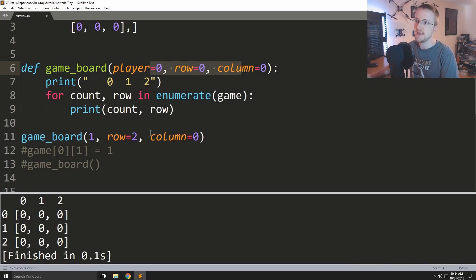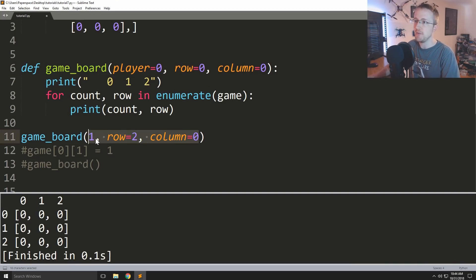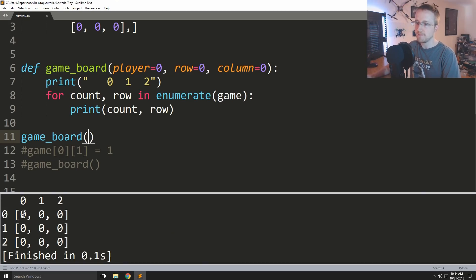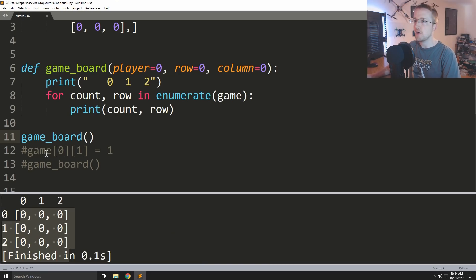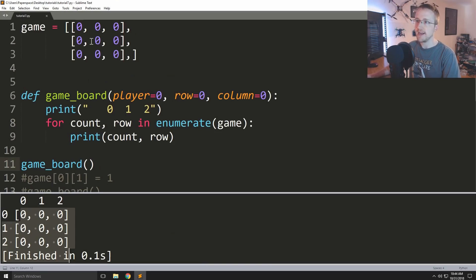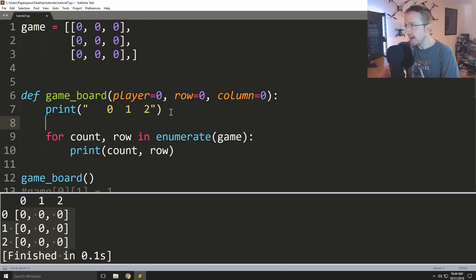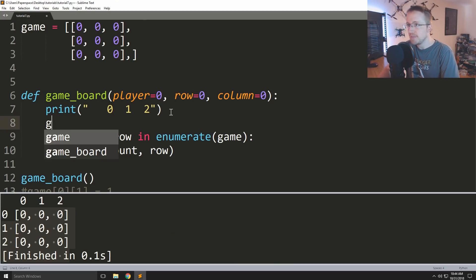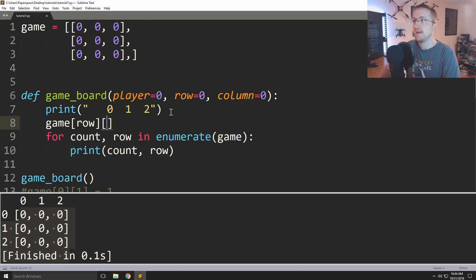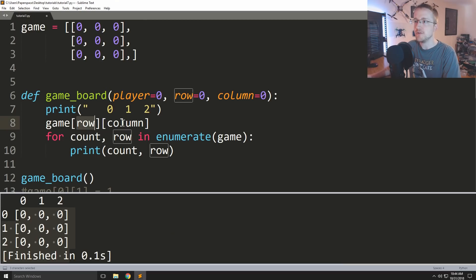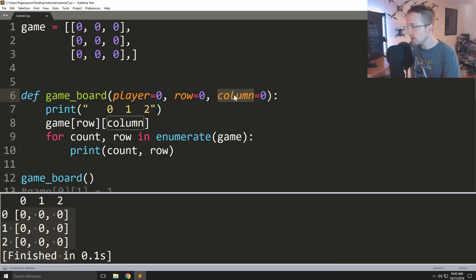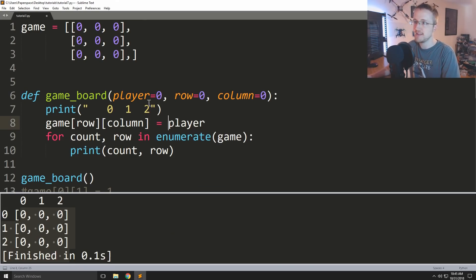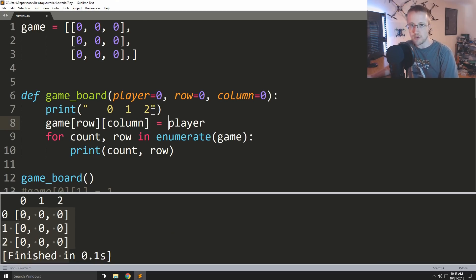And then the other thing we can do is add defaults to the game board. So player could default to zero, row can default to zero, and column can default to zero. So we might want to do this just so that this function could be run and just like if we just want to see the game board we could run that and everything's fine, right? So now let's add our logic for actually marking up this game board.